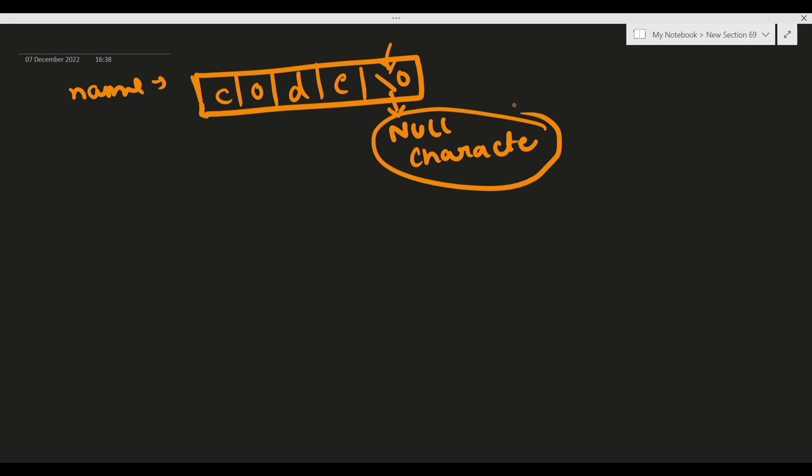अगर pointer की मदद से करना हो तो pointer के लिए कुछ नहीं करना - इसका जो base address होगा, उसकी मदद से हम लोग access कर लेंगे। यह हम लोग आने वाले videos के अंदर देखेंगे।